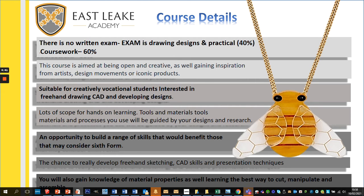The final component is not an exam — you'll be set a challenge and asked to do almost like a smaller version of your coursework, producing a model and drawings based on a theme set by the exam board. The course is aimed at being open and creative, gaining inspiration from artists, design movements, iconic products and designers. It's suitable for creatively vocational students interested in freehand drawing, CAD, and developing designs, with lots of scope for hands-on learning using hand tools, machine tools and different materials.